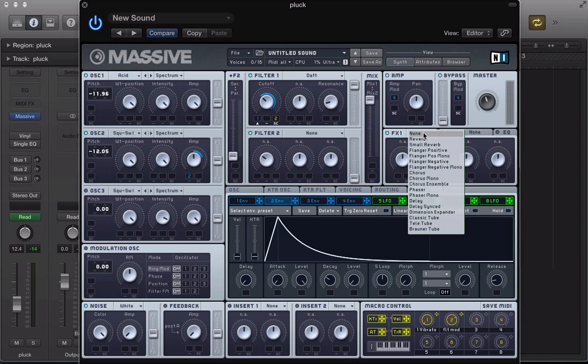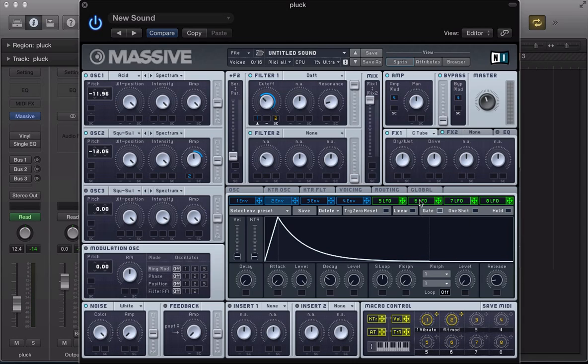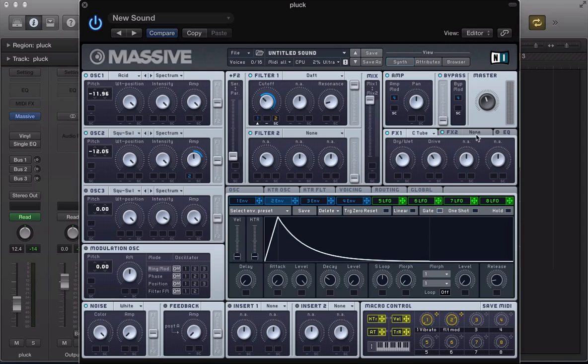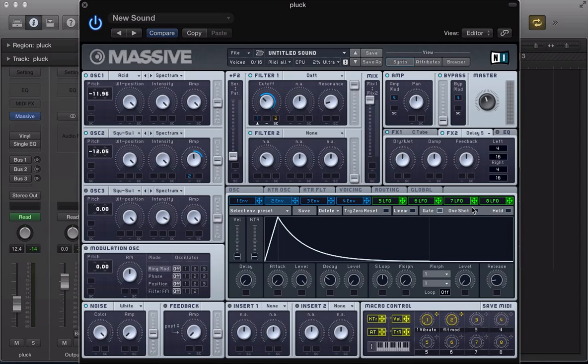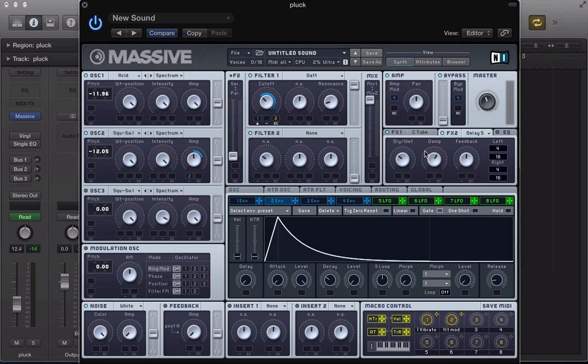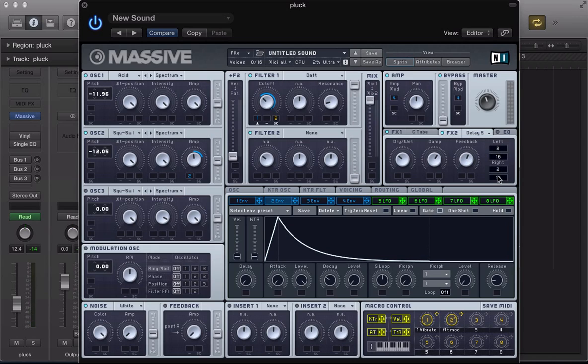We can move over and set up some effects now. So classic tube - maybe just bring the dry wet and the drive down a little bit. Sync delay is going to sound really nice with this sort of plucky sound. Bring the dry wet down a bit, push the damp up. This is going to increase the high frequency content of the delay. The feedback can go up slightly as well. Then let's change the left channel to 2 over 16 and the right channel to 2 over 16.